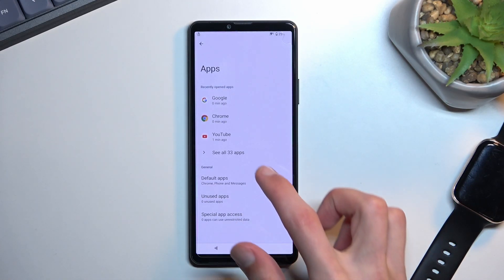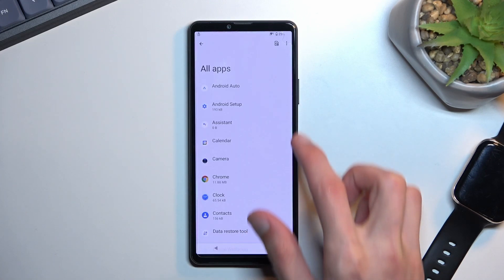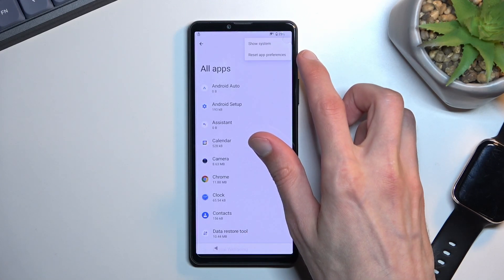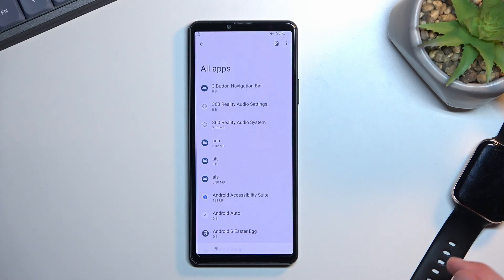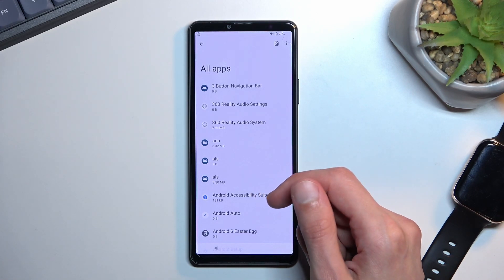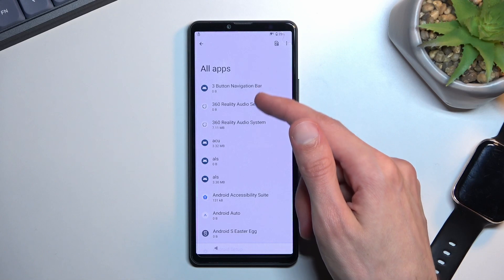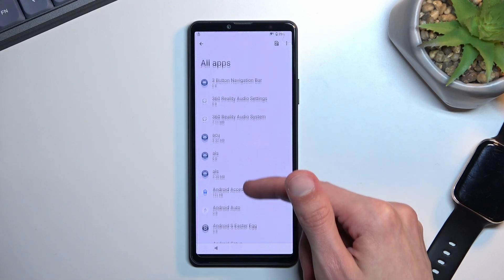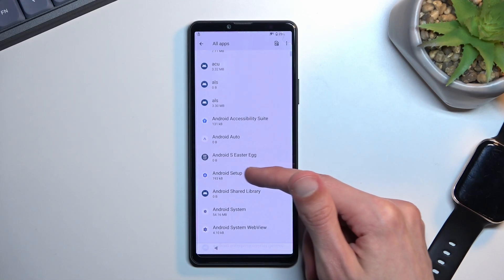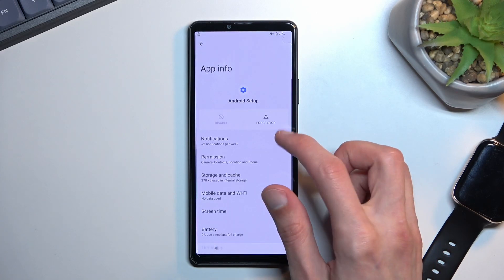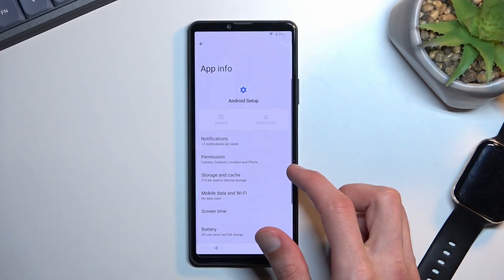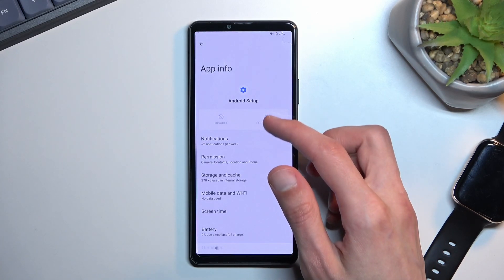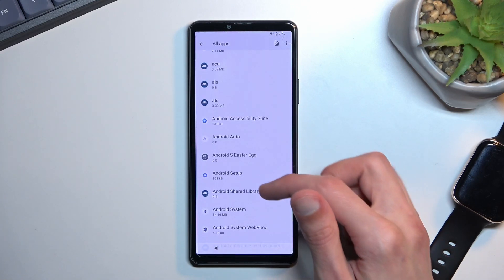Then you want to select see all 33 apps. Tap on the three dots and select show system. Now first thing we will be looking for is the Android setup right over here. Click on it, select force stop, and OK.